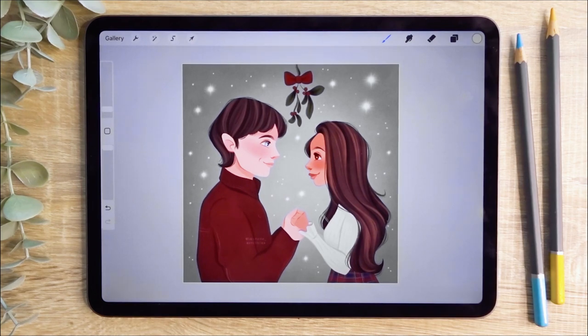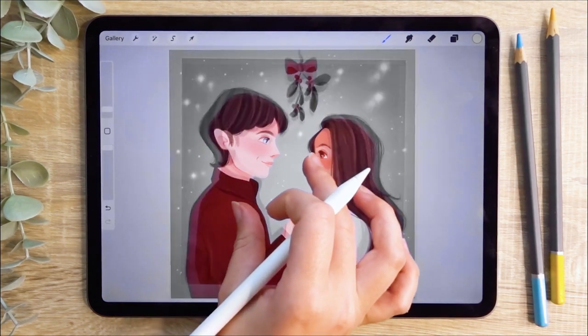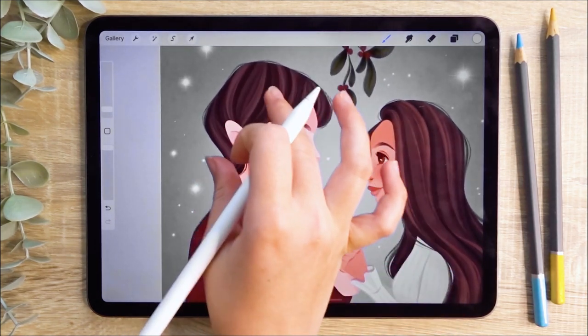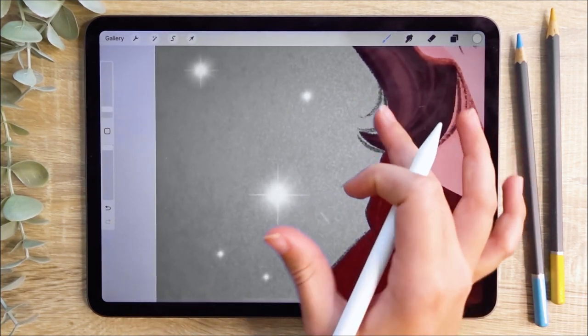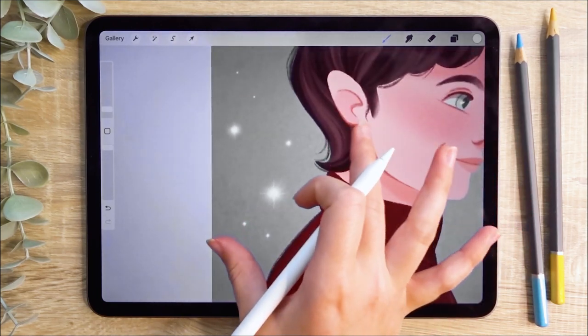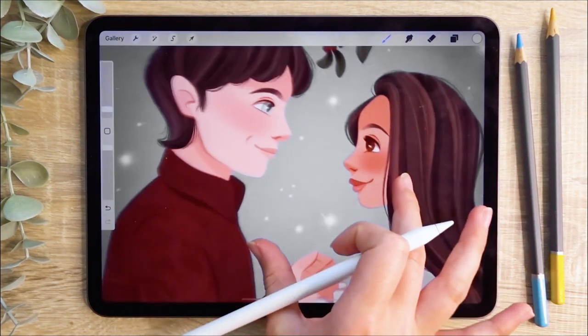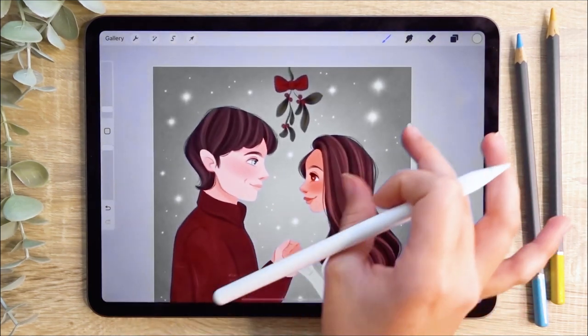The drawing is now complete. Using this stamp brush saved me so much time compared to drawing all of these individually with a normal brush.